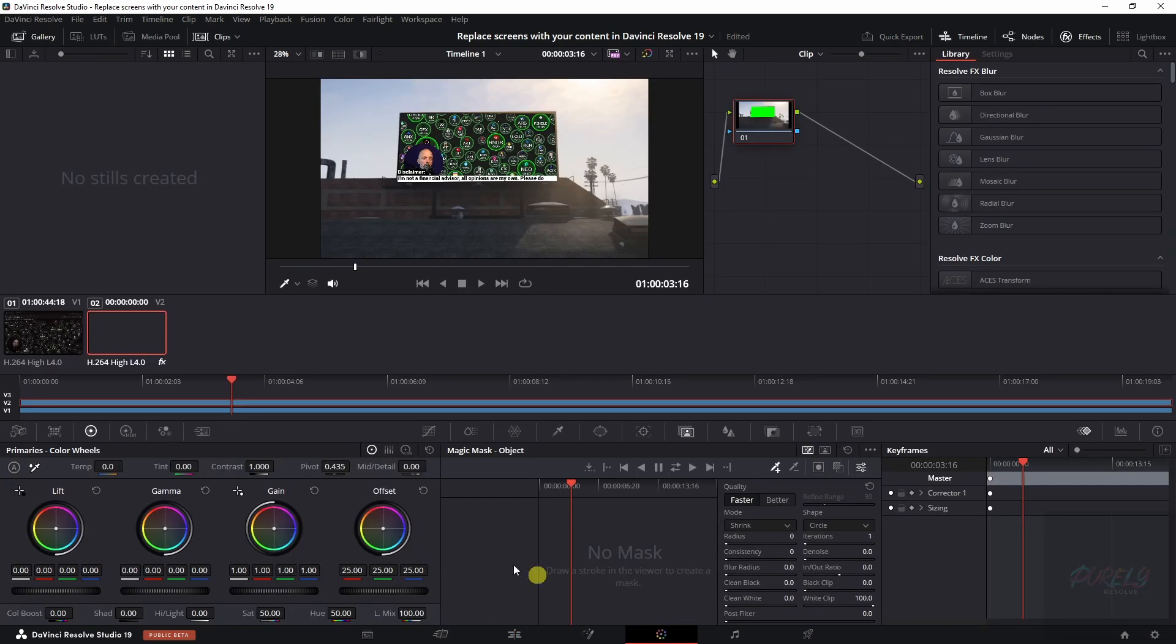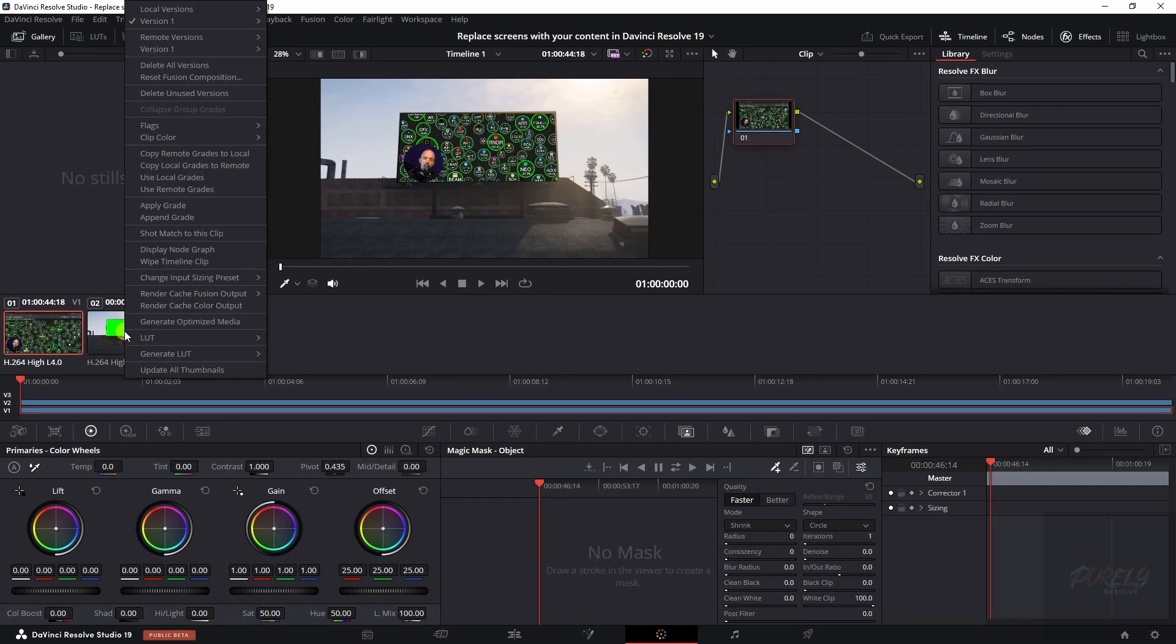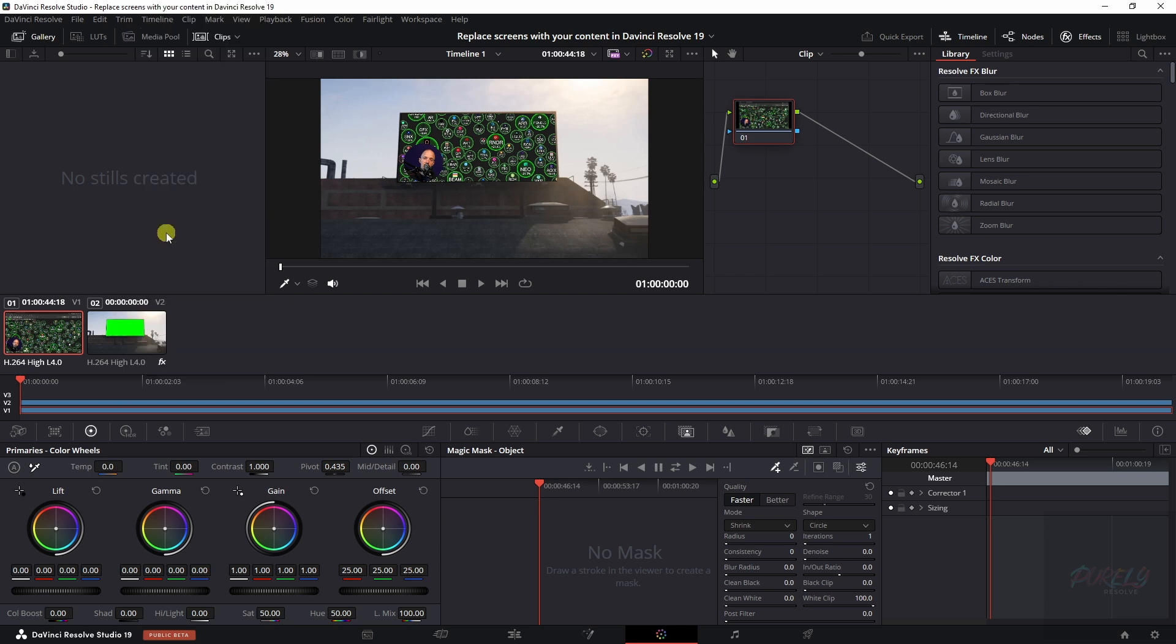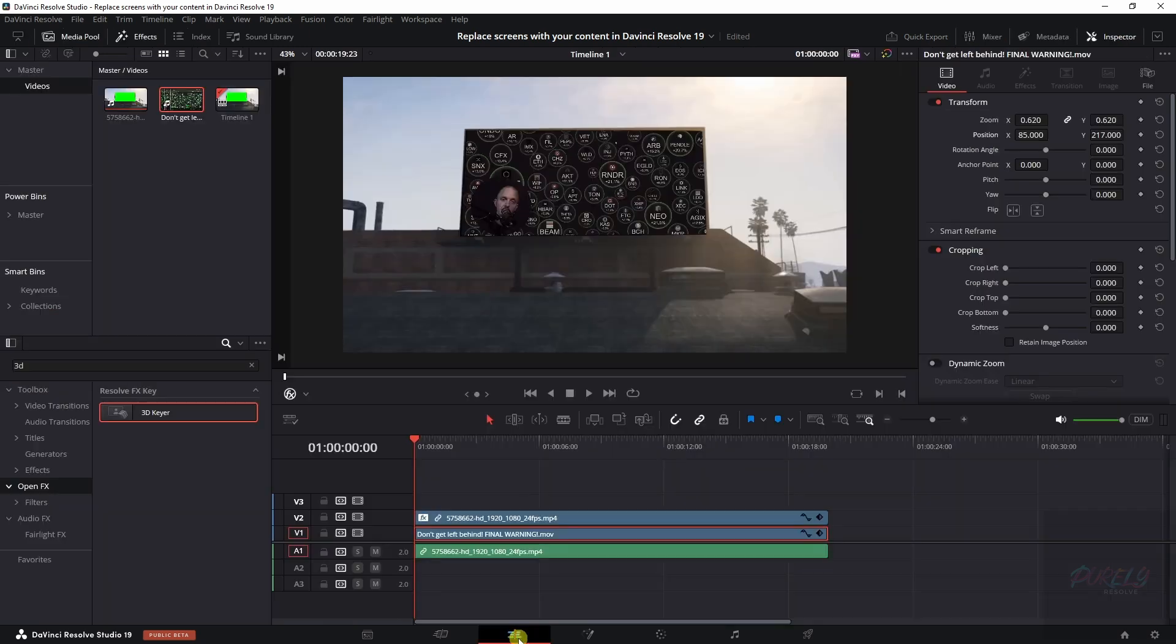So if we go to the color page, we can select the first clip. And then on this clip we click with the right mouse button and we click shot match to this clip. Now DaVinci is doing its magic. But this is way too dark, so let's increase the lift and let's go back to the edit tab.